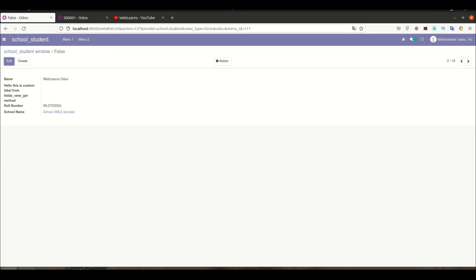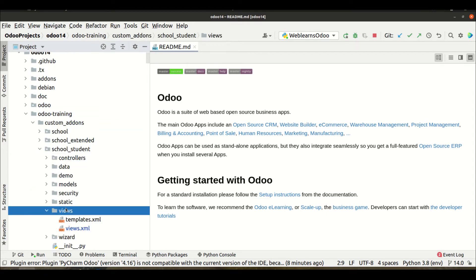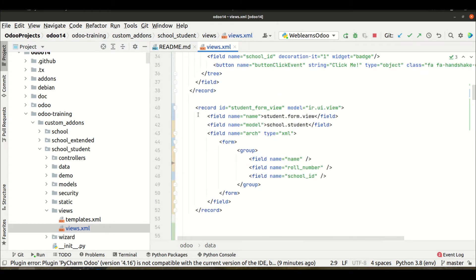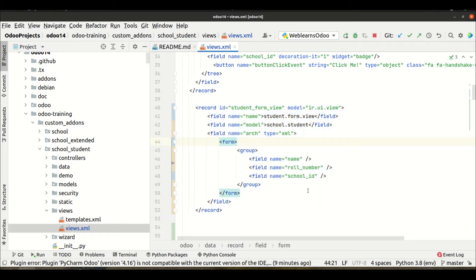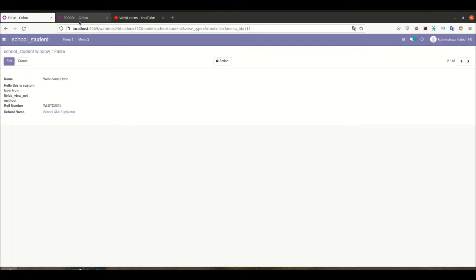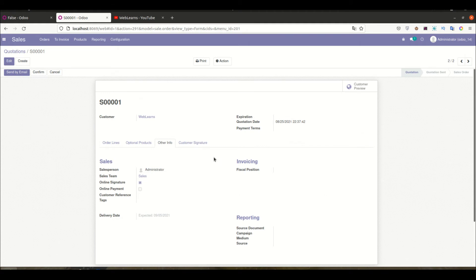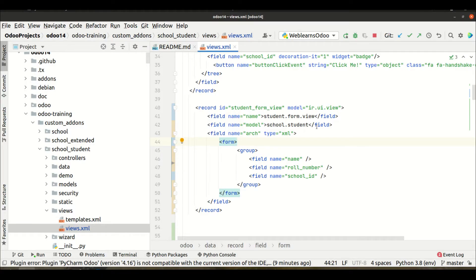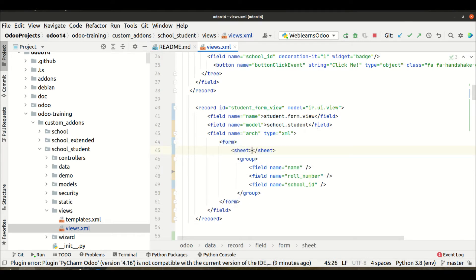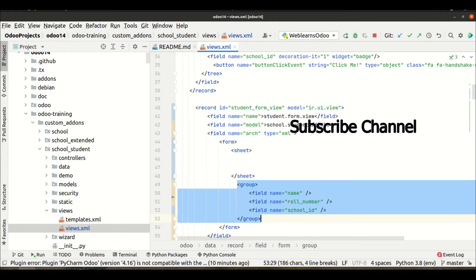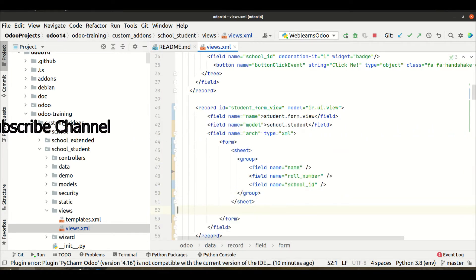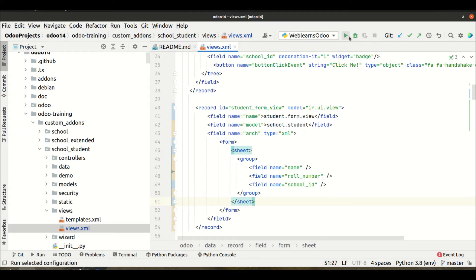Let me go to the editor and open the view file — views.xml. You can see this is the form view, which we already discussed in our last session. Now, if you want to add this GUI part with left and right hand sides displaying fields inside a box, we need to use the sheet tag right after the form tag. Inside this tag we mention all our fields including the groups.